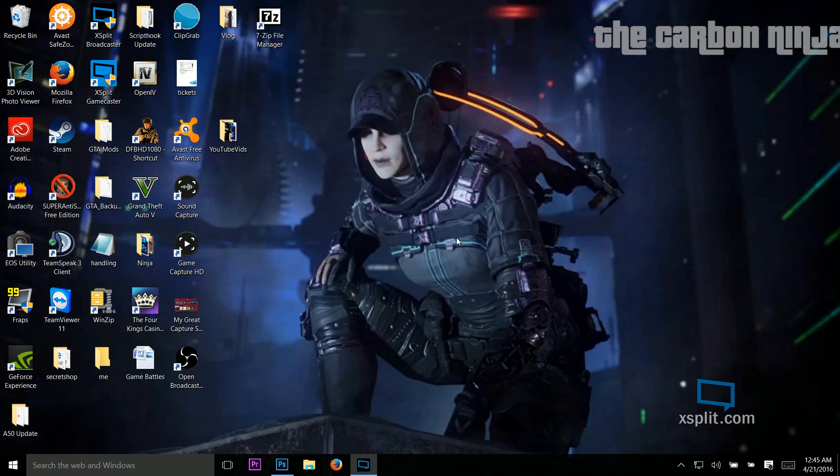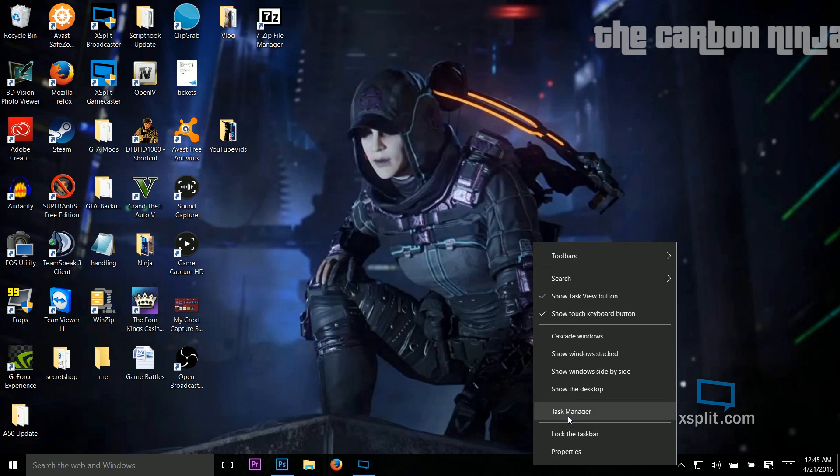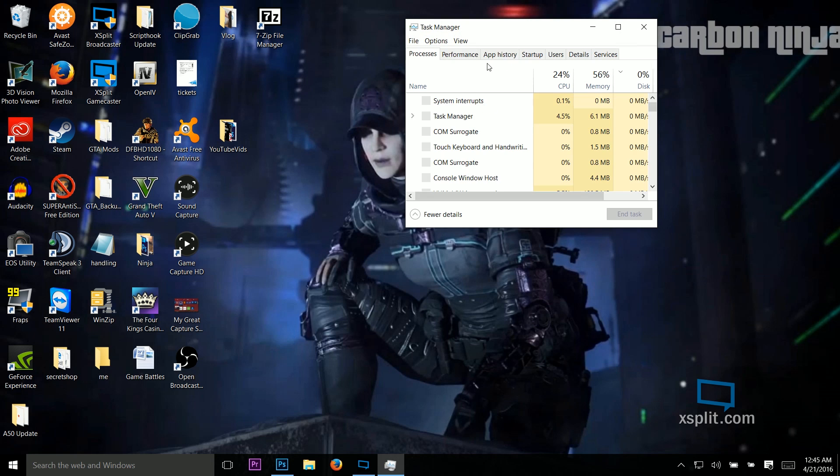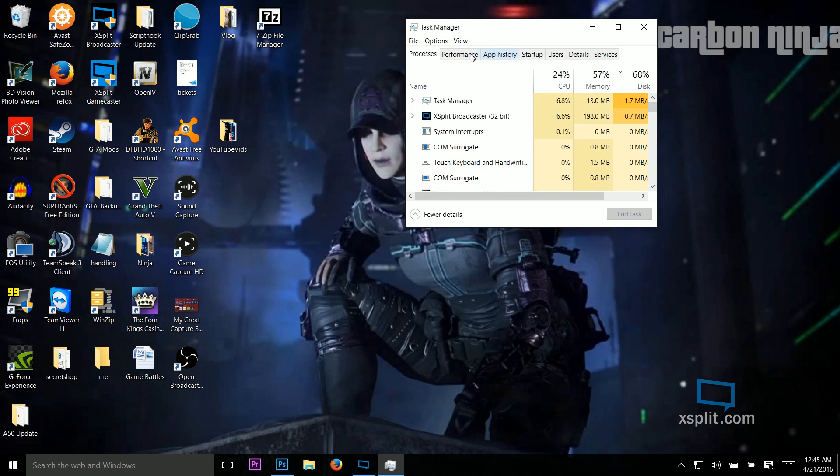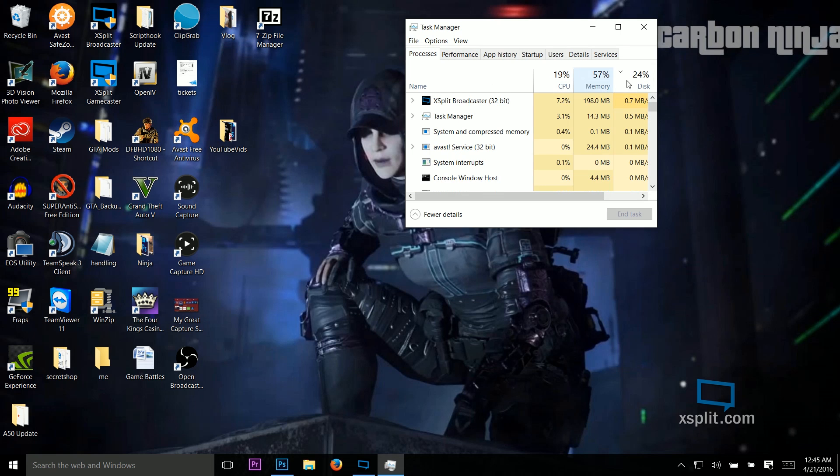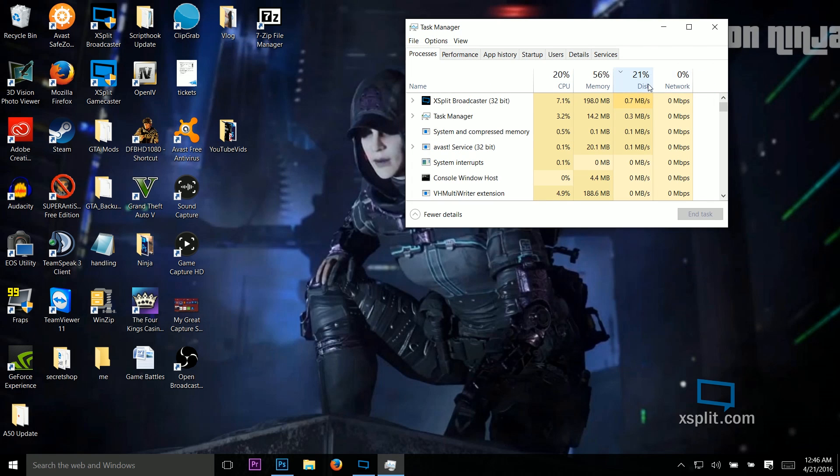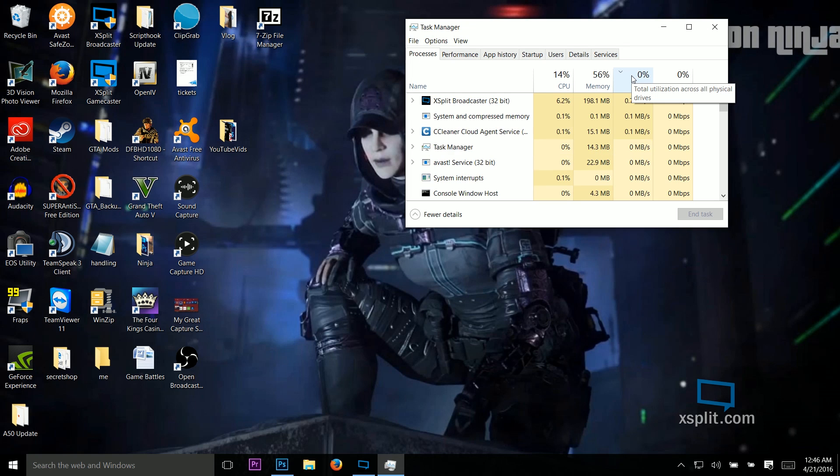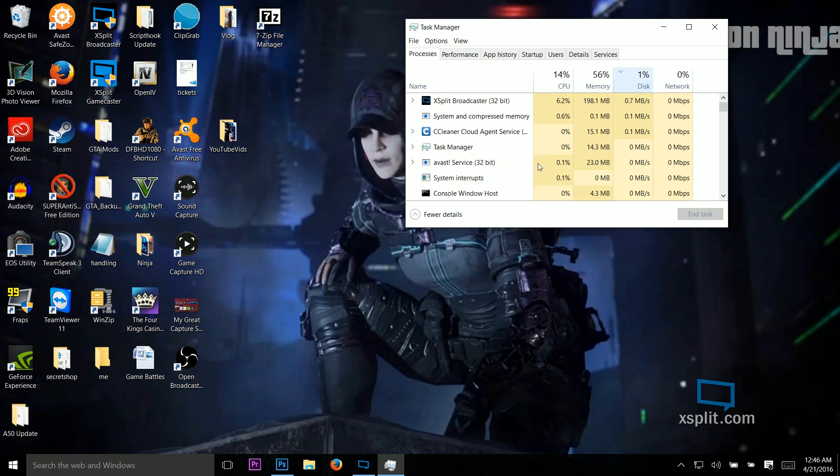And what I mean by this is if you go to task manager and performance, you will see that the disk space will constantly be at 100%. Now I've seen some small solutions that work for 10-15 minutes, sometimes a couple minutes, sometimes for just an hour.